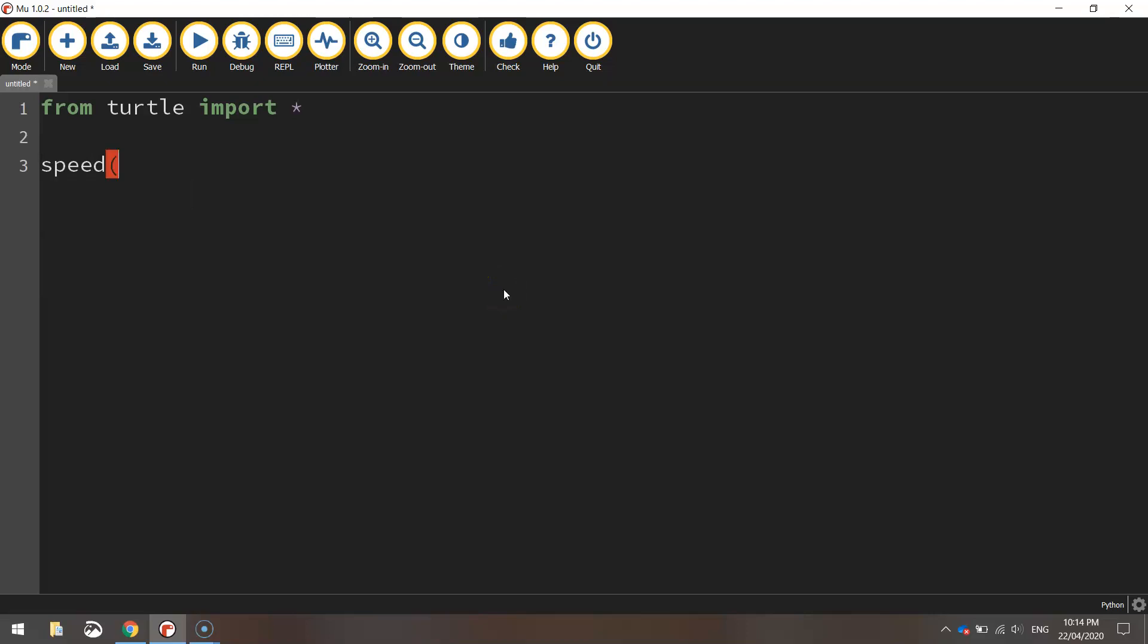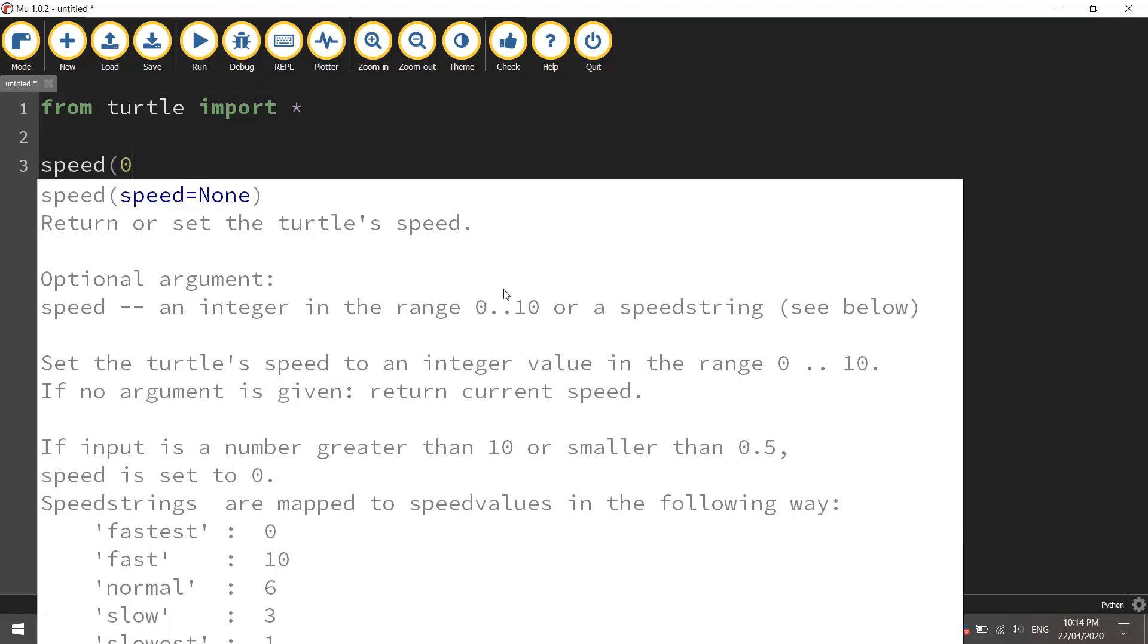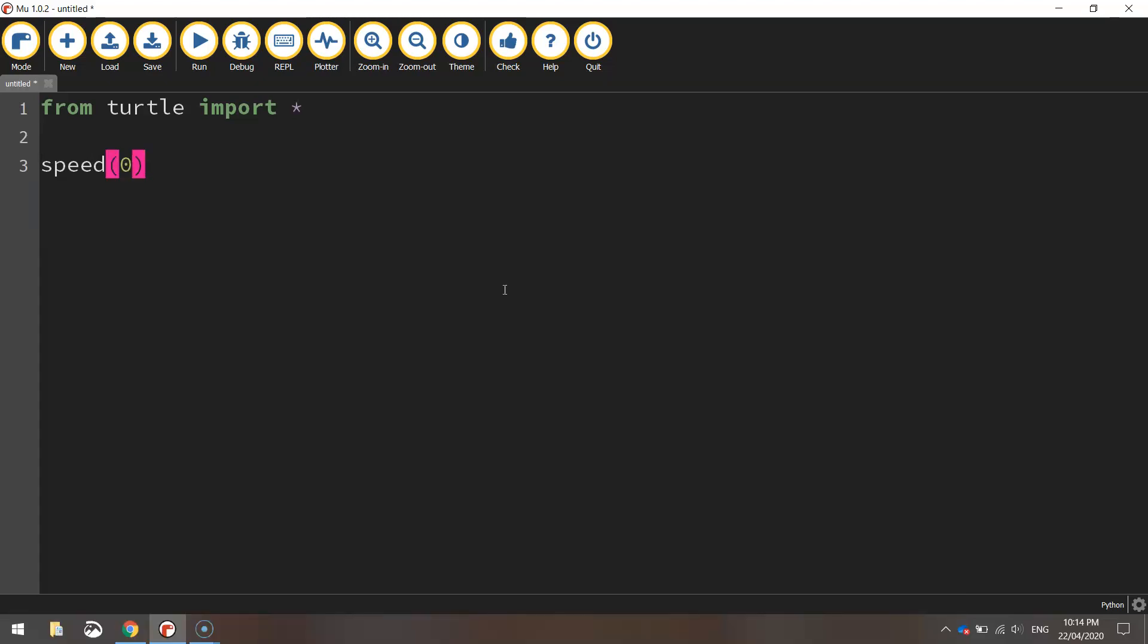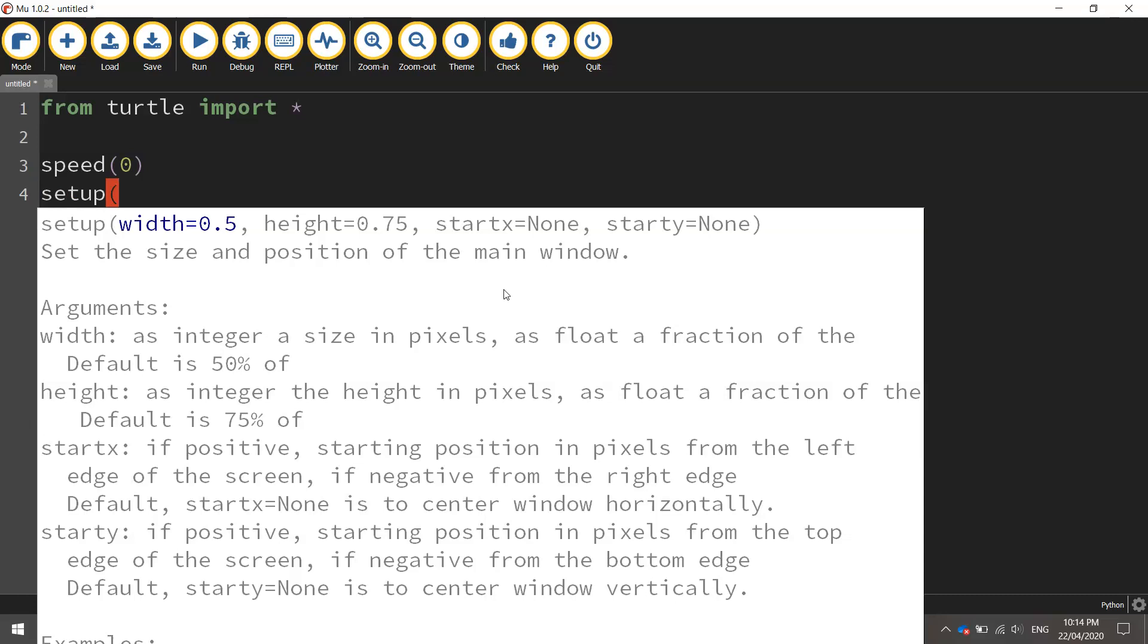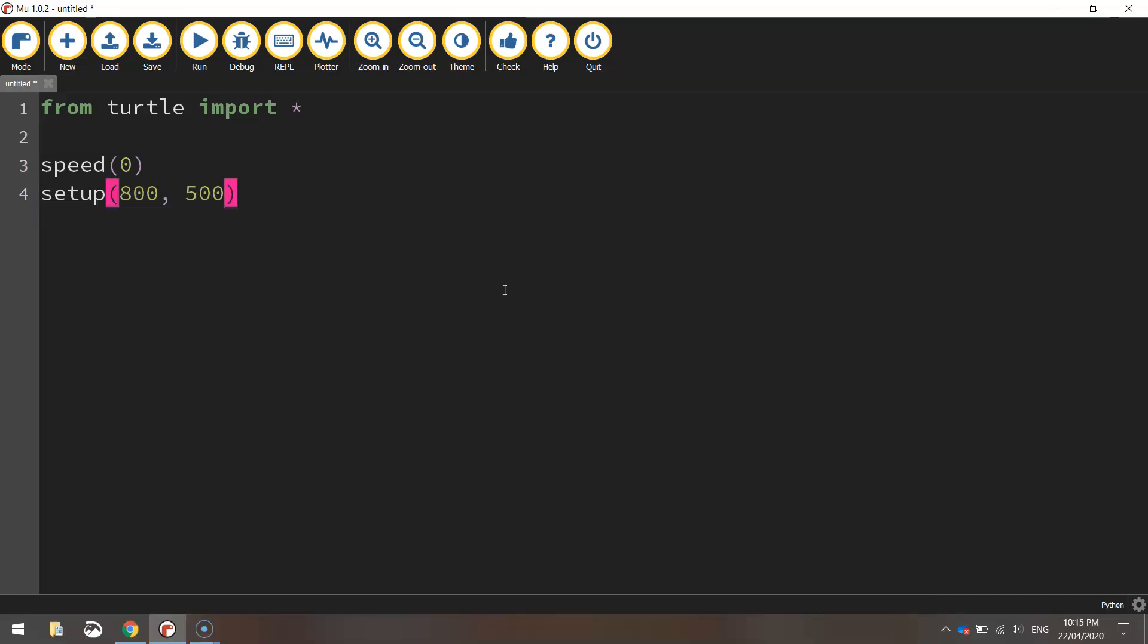First I'm going to call up is the speed function and we're going to set the value there to zero which means we're going to draw this flag at the quickest speed possible. We're then going to set up our page to 800 pixels in width and 500 pixels in height and then we're going to move to our starting position.